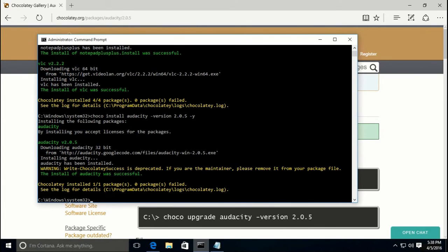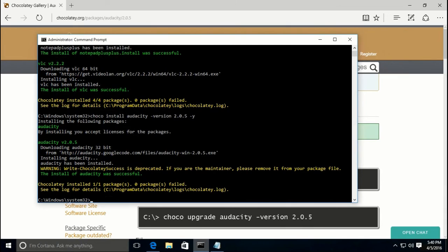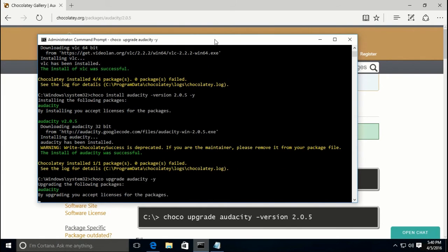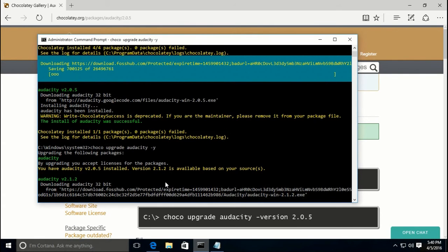It just finished the installer. One thing you may have noticed is that it popped up an actual window showing Audacity installing with a progress bar — some applications will do that, while others are completely silent and you'll only see the command prompt. Now let's say you've been using the older version and want to upgrade. Go to an admin command prompt and type 'choco upgrade audacity -y'. It will tell you that version 2.0.5 is installed, 2.1.2 is available, and begin downloading and installing the update.